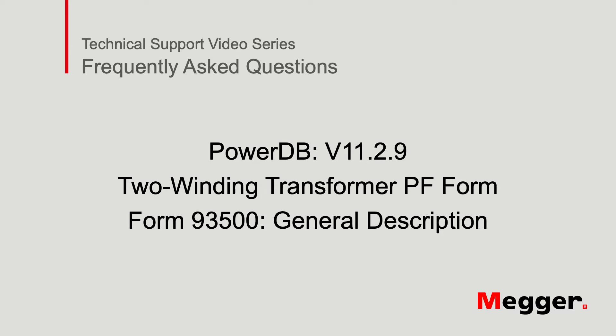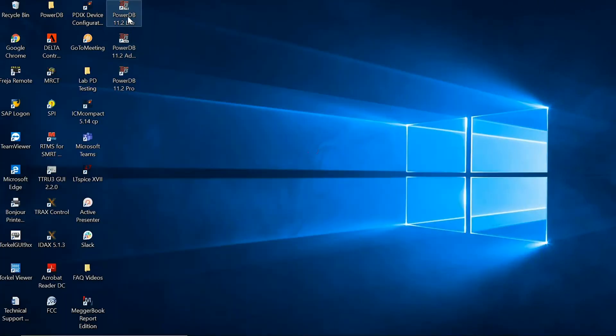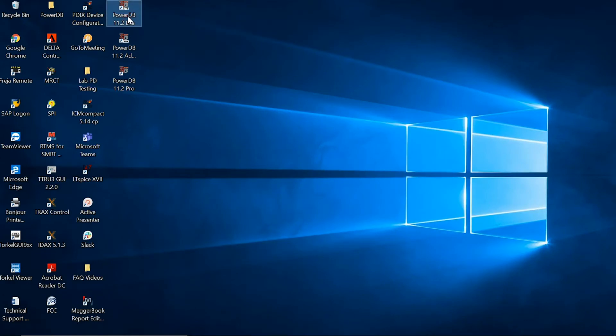Hello and welcome to Megger's technical support videos, where today we will be discussing the PowerFactor 2-winding transformer form 93500. So the first step is to open up your PowerDB software.